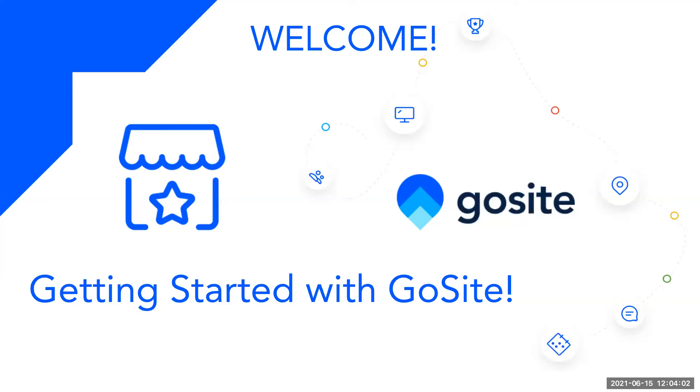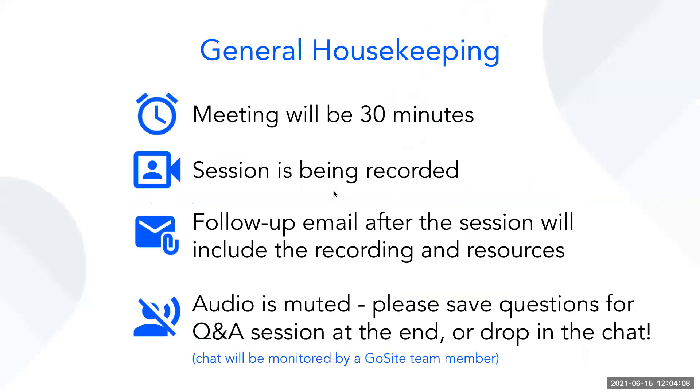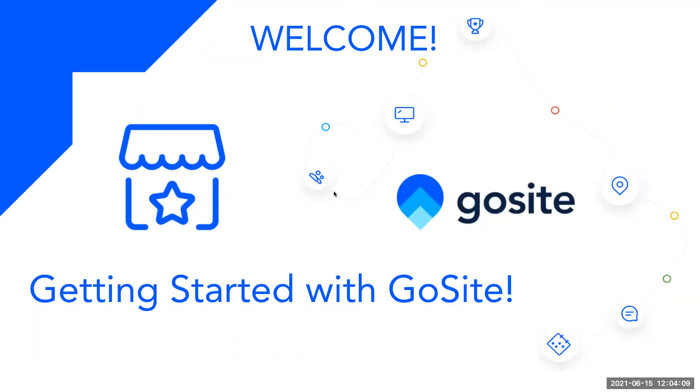My name is Taylor. I'm on the customer education team here at GoSite, and this is the Getting Started with GoSite workshop. This workshop is for those of you who are new to GoSite and are looking for a quick intro to the tools and how to navigate your dashboard.